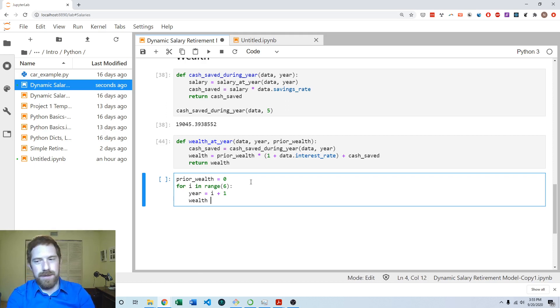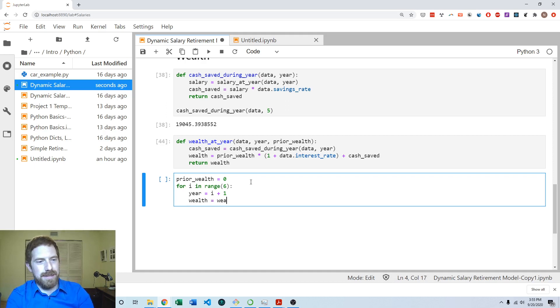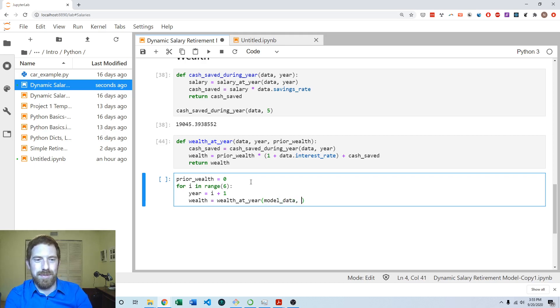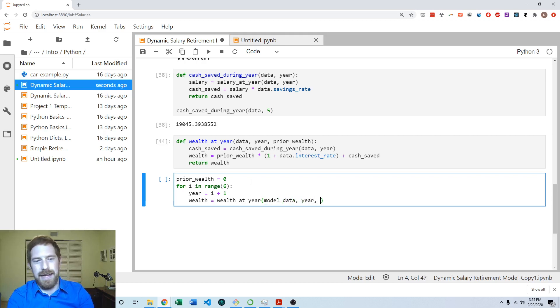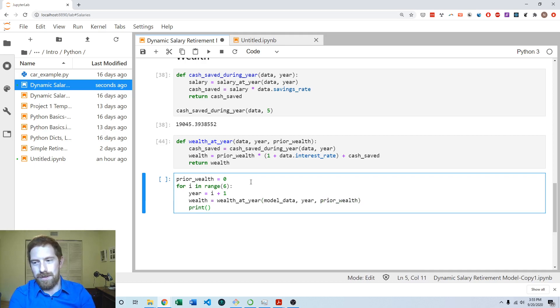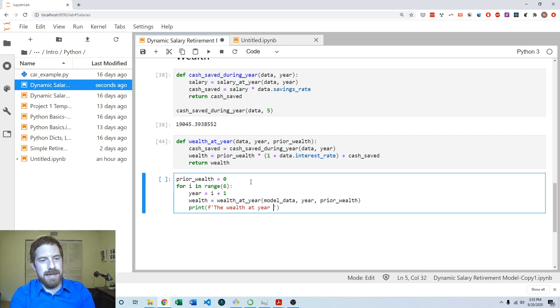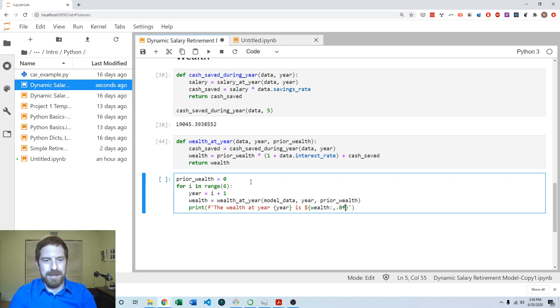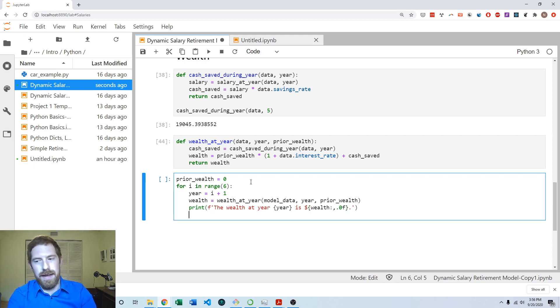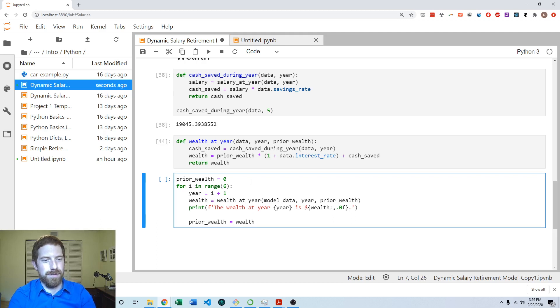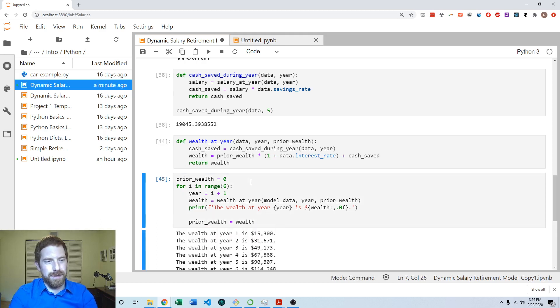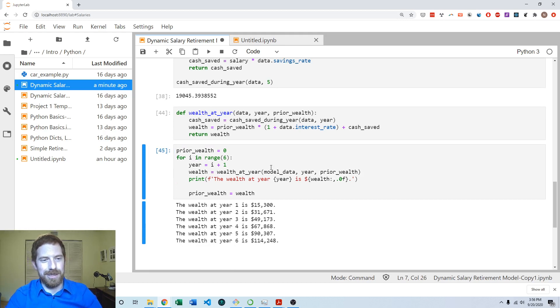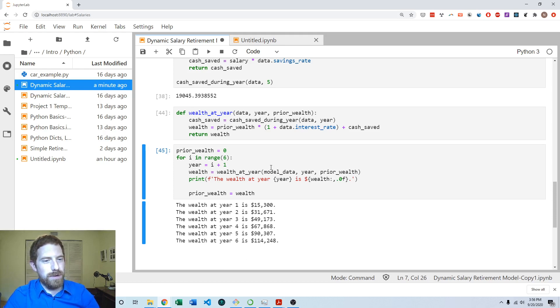And then we can get the wealth as the using our wealth at year function, passing it this time model data because this is going to be permanently outside of a function, the year and the prior wealth. And then we can show that result. So the wealth at year, year is, and then we're going to put the wealth and let's put commas and zero decimal places. And then at the end of the loop, we're going to set prior wealth equal to wealth. So then when we run this, we can see that it indeed does go through each of the years and the money is accumulating like you might think it would.